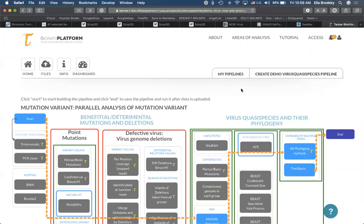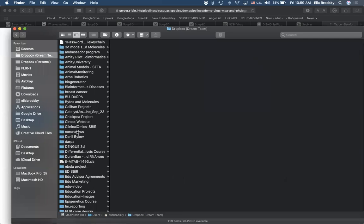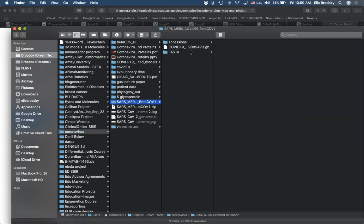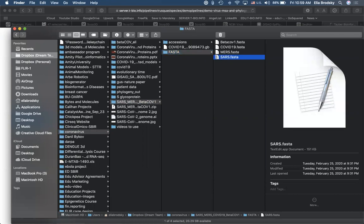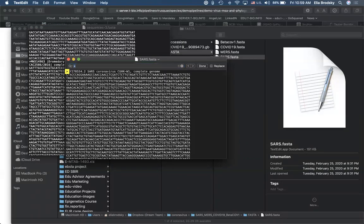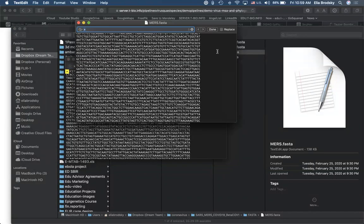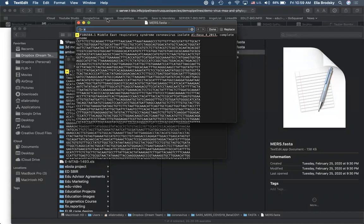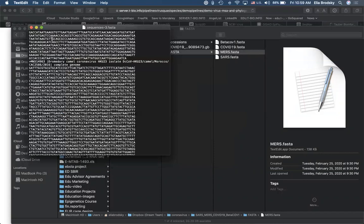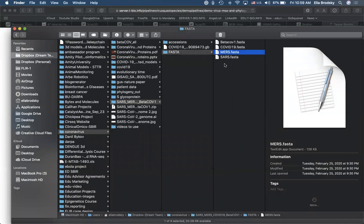Here we have SARS. A simple way to search for how many sequences is to find this symbol — it already tells us how many there are. There are five SARS and five MERS. So we have a fairly balanced combination of samples in each one.